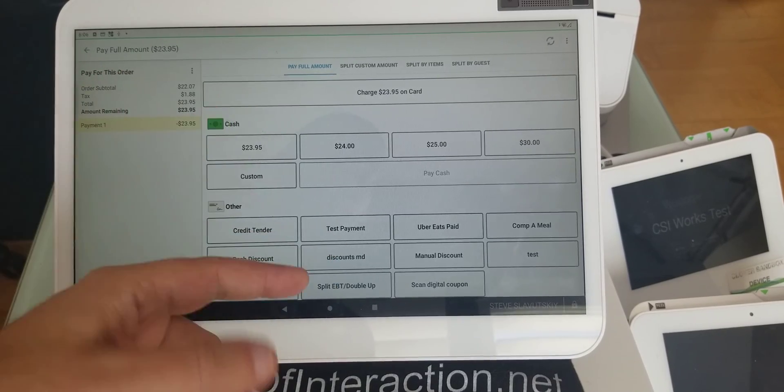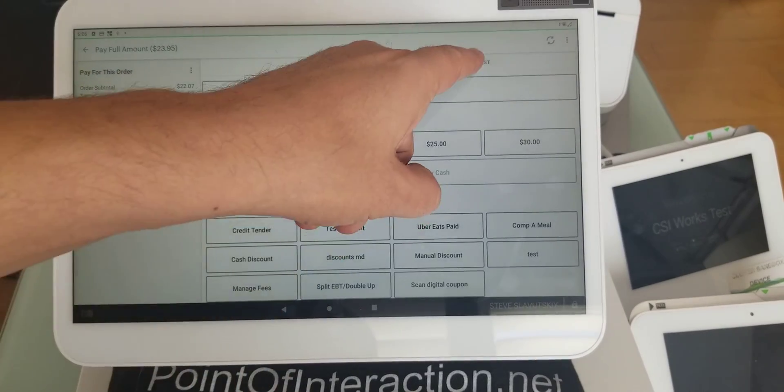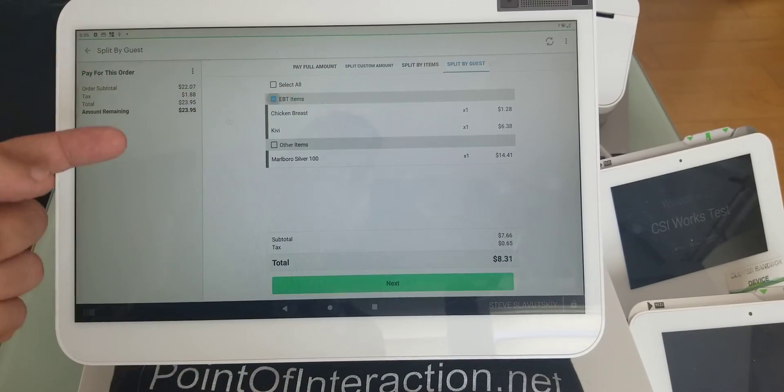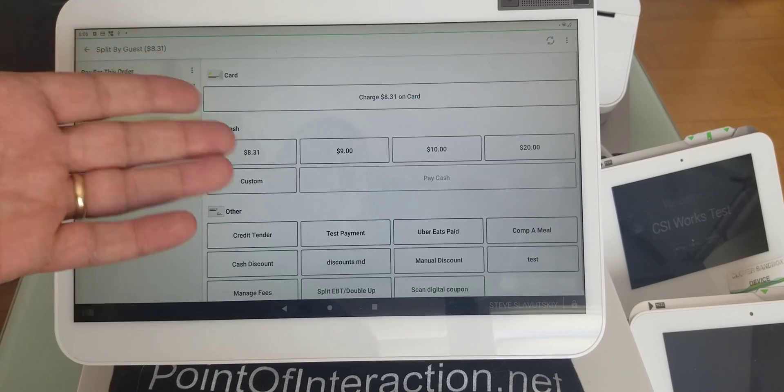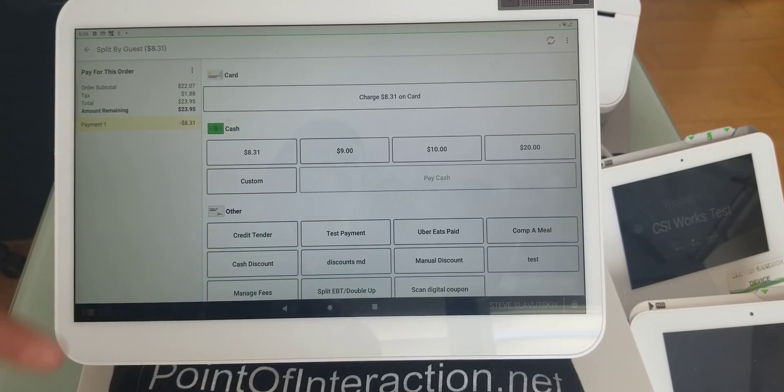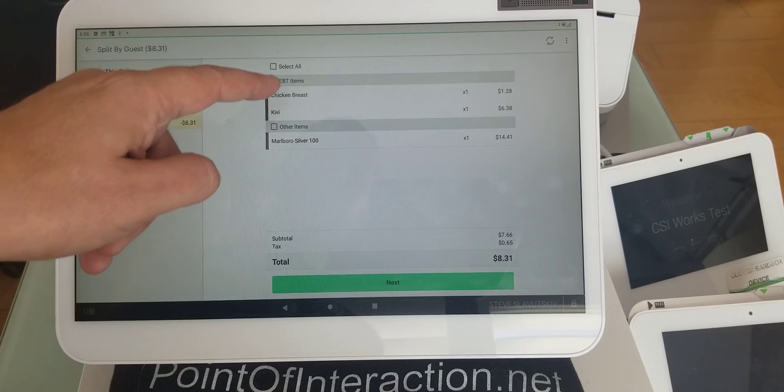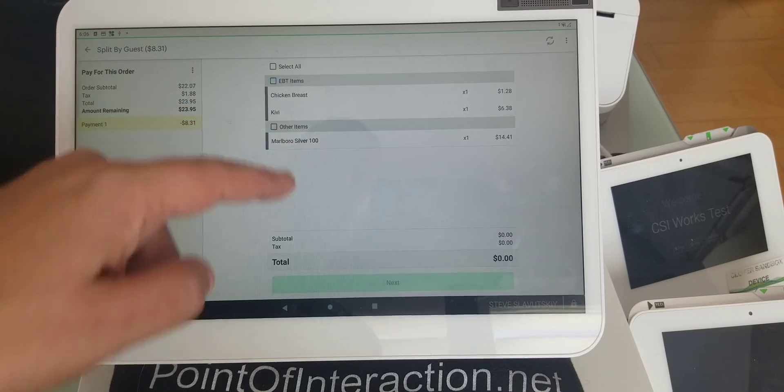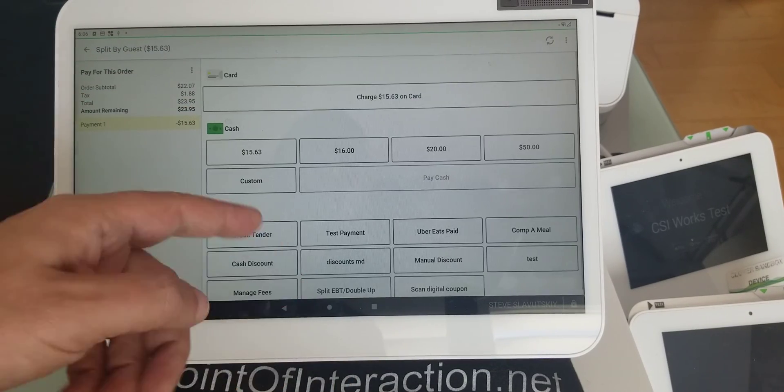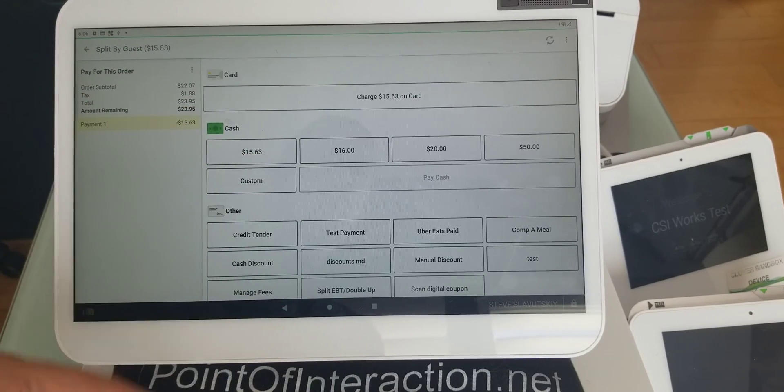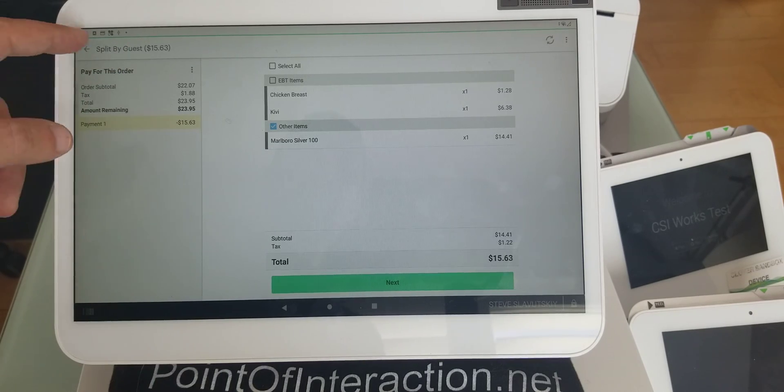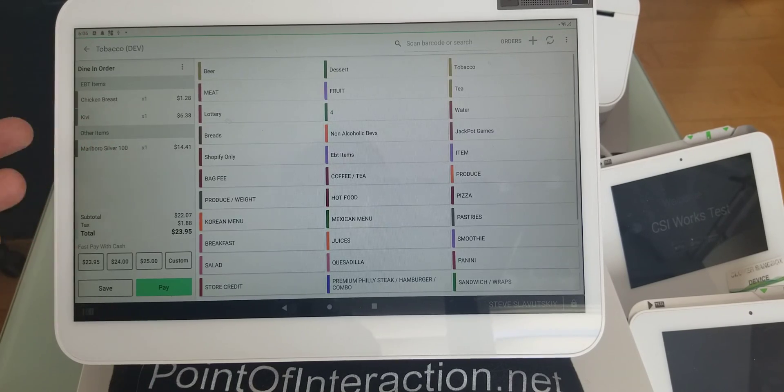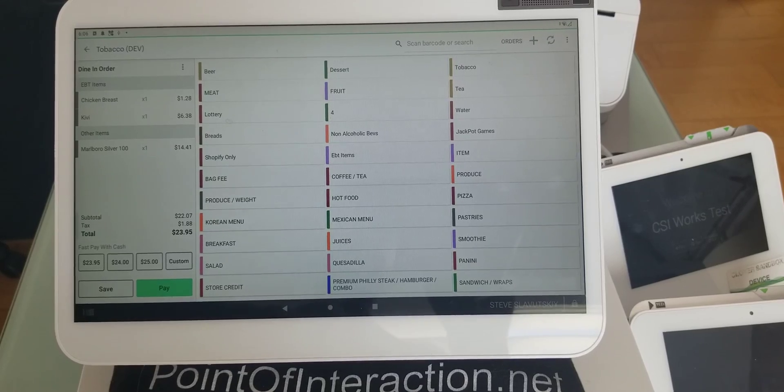So, and then, if you go to split by guest, you select these items, and now you can pay with EBT. And if you select these items, now you can pay with cash, or credit card, or whatever. So that's how it works. I hope this helps. Thank you.